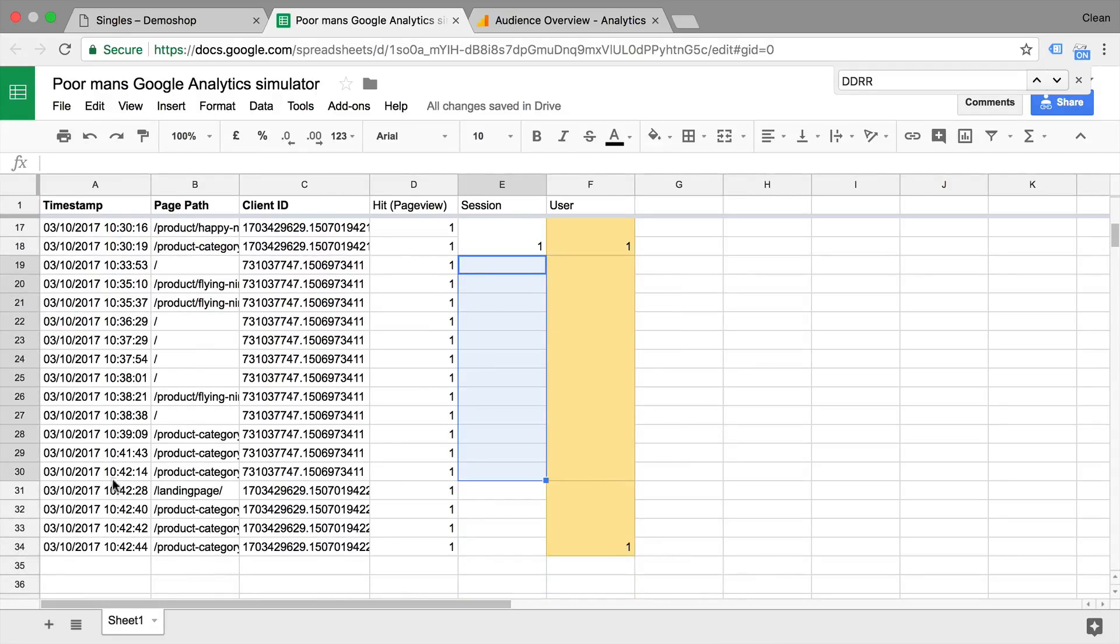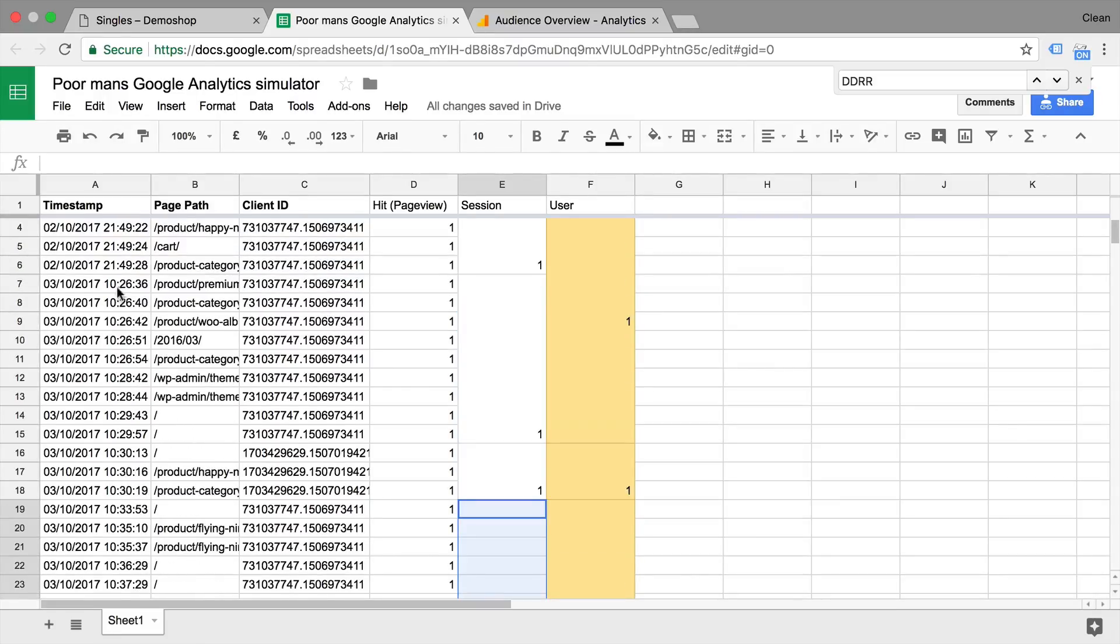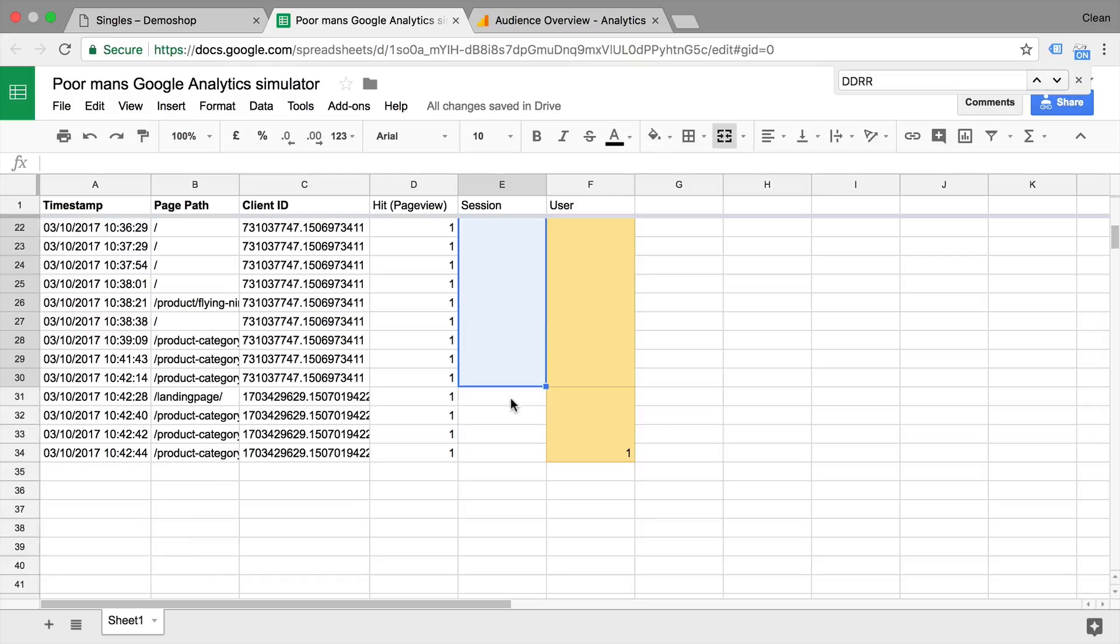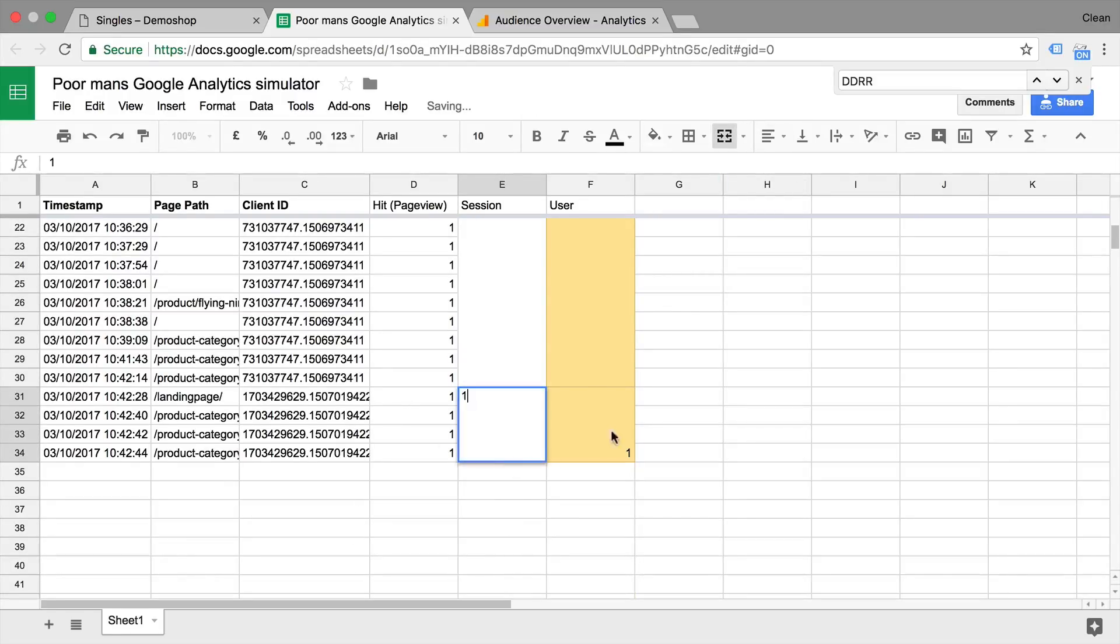But between 10:42 and 10:26, there's not a new half an hour. So this will be scoped to the same session as before. And then we have this new session with a new client ID. So this will also be one new session.